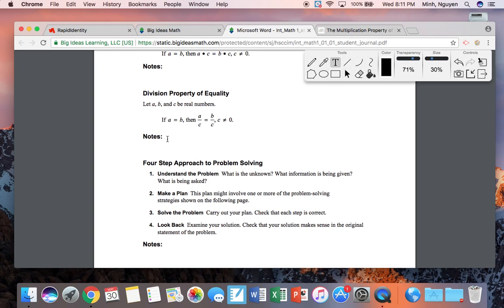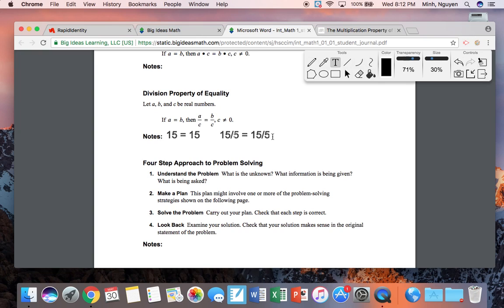The division property of equality, last but certainly not least. If fifteen equals fifteen, and I divide by the same number — fifteen divided by five equals fifteen divided by five — they are definitively equal. Again, C cannot be zero because if you divide by zero, that's undefined. You just can't divide by zero, ever.